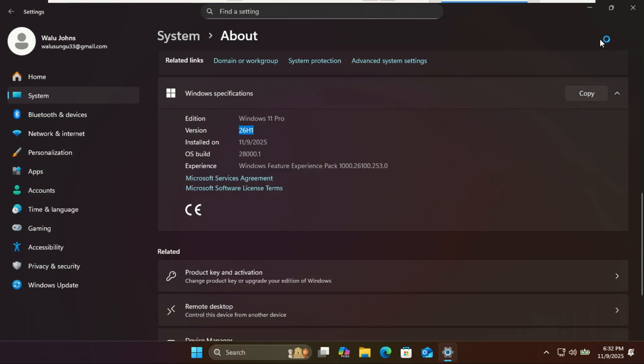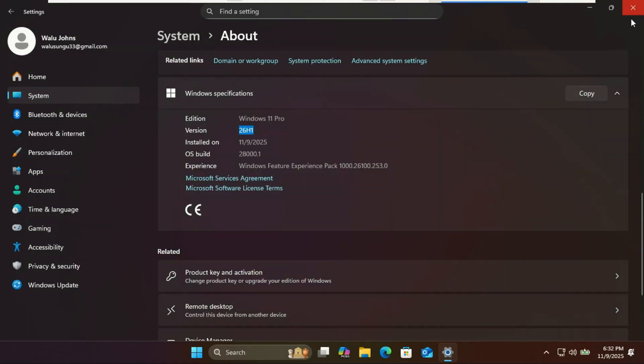Like those running the latest Snapdragon X2 processors and potentially upcoming NVIDIA ARM chips. These new devices require specific underlying platform adjustments in the OS to function optimally.